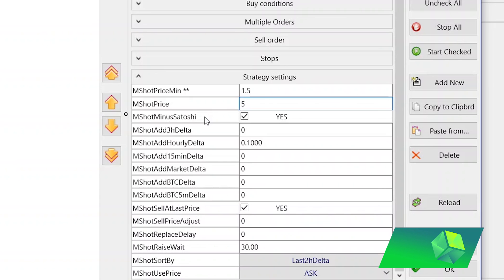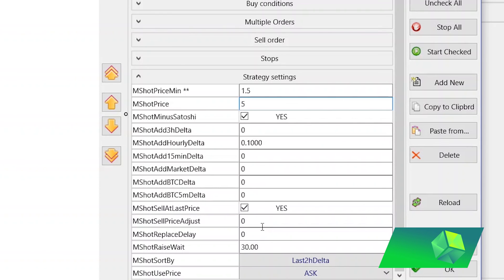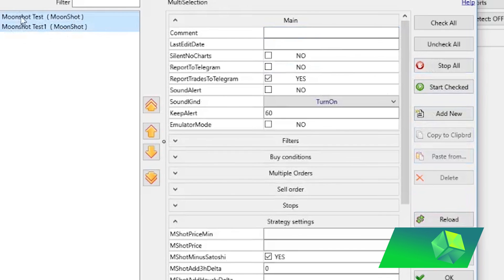The M shot minus Satoshi setting is a protection for low-Satoshi coins. If you're trading something that's like 24 Satoshis, this ensures the order is set at least 2 Satoshis below the current price so you don't get caught out. The remaining settings here are more advanced — you don't need to change them initially. I recommend testing the bot as-is first, then adjusting as you gain experience. For more on advanced settings, read the Moonbot wiki — I'll leave a link in the description.